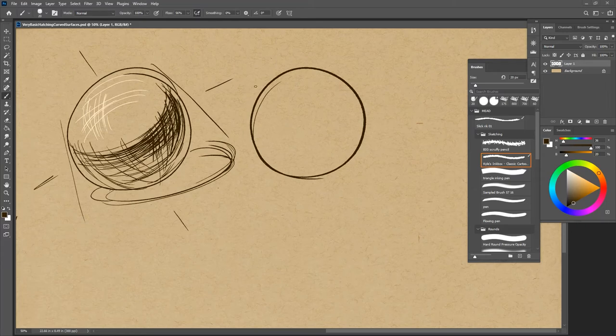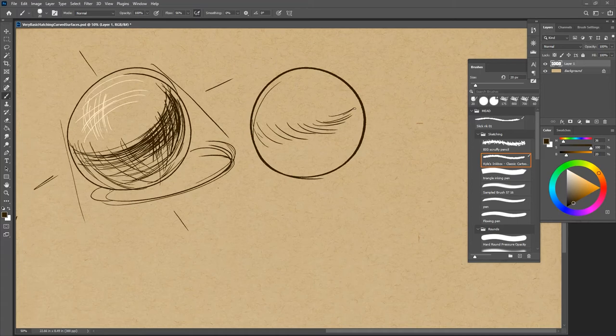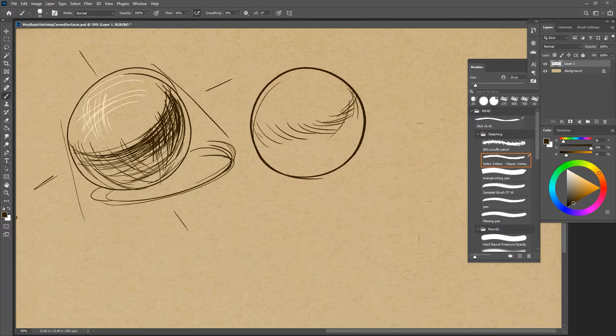What I might do instead though, is we're going to run around that same sort of shadow core line, is just do evolving curved hatching marks that begin to go across, more like this, and then begin them in the other direction over here, and evolve them so that they crosshatch on the other side.